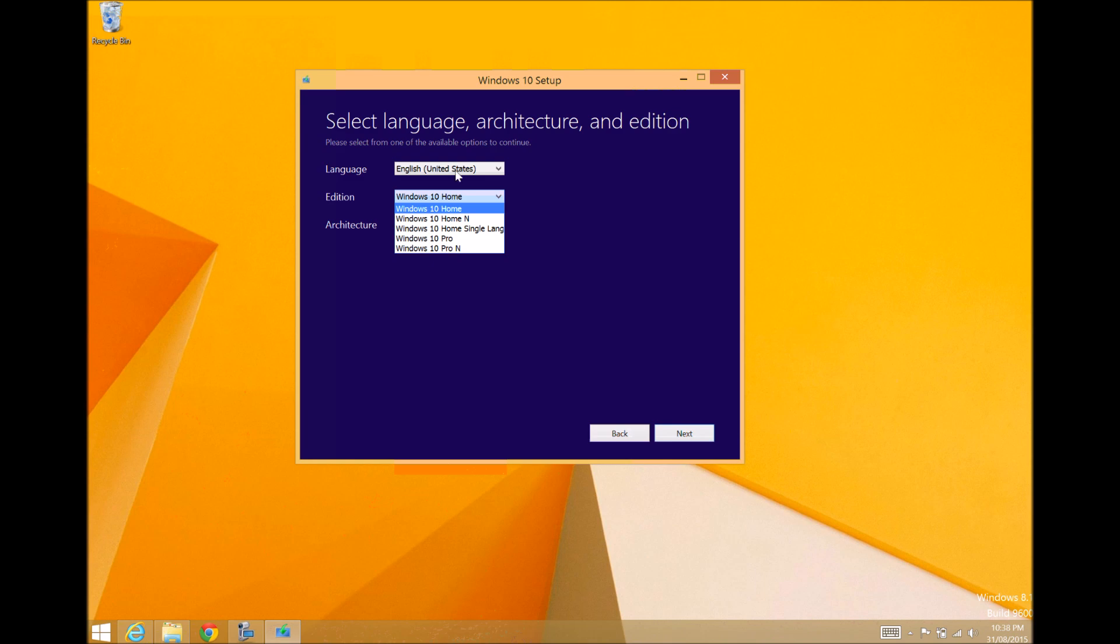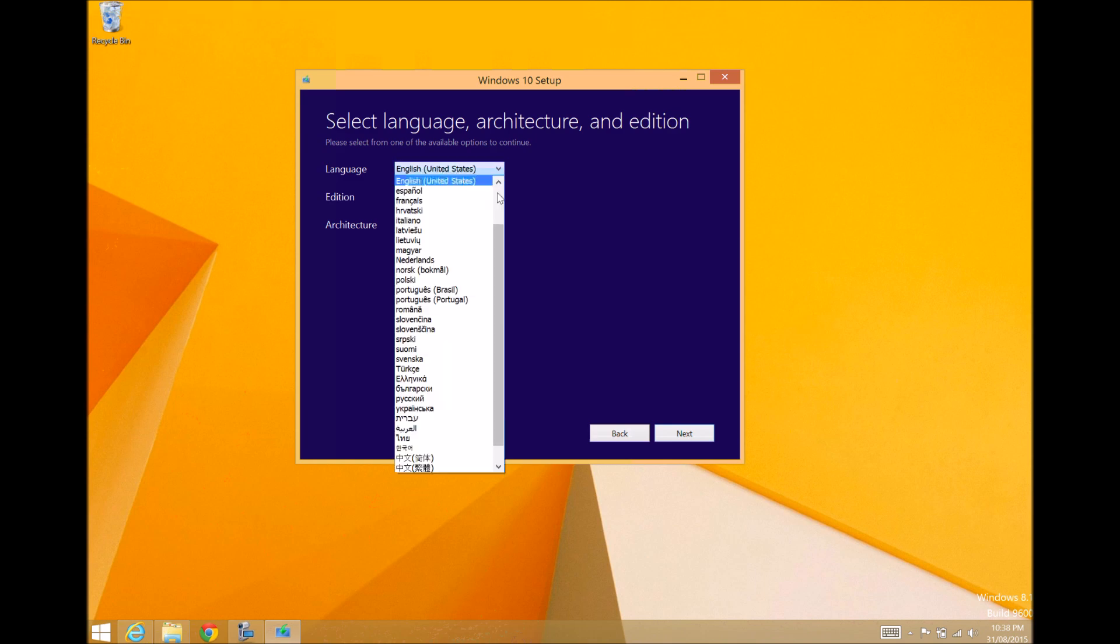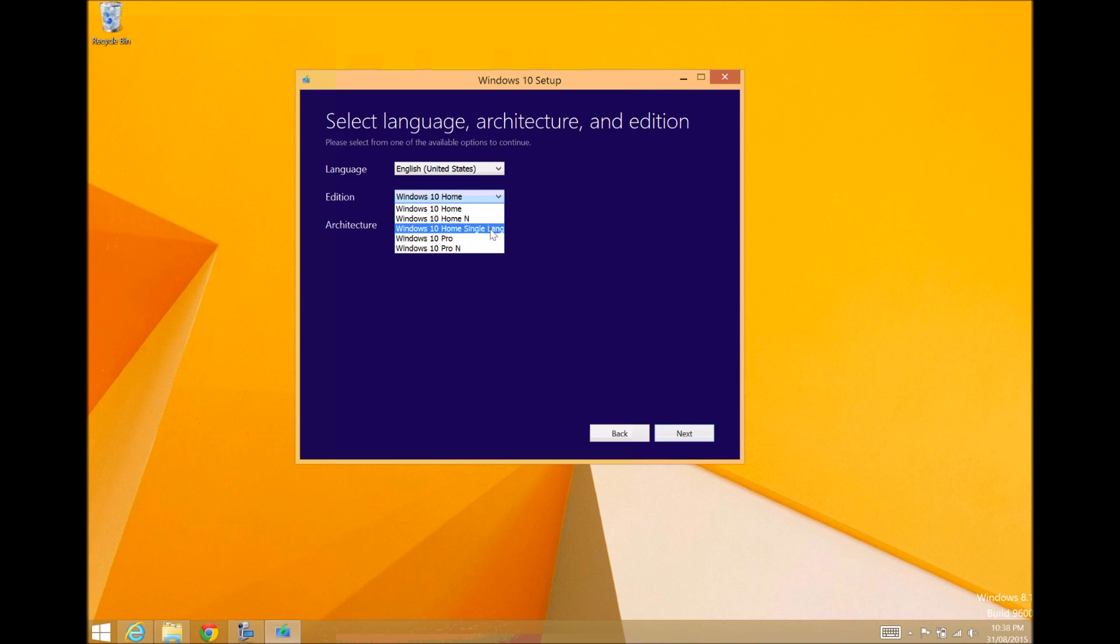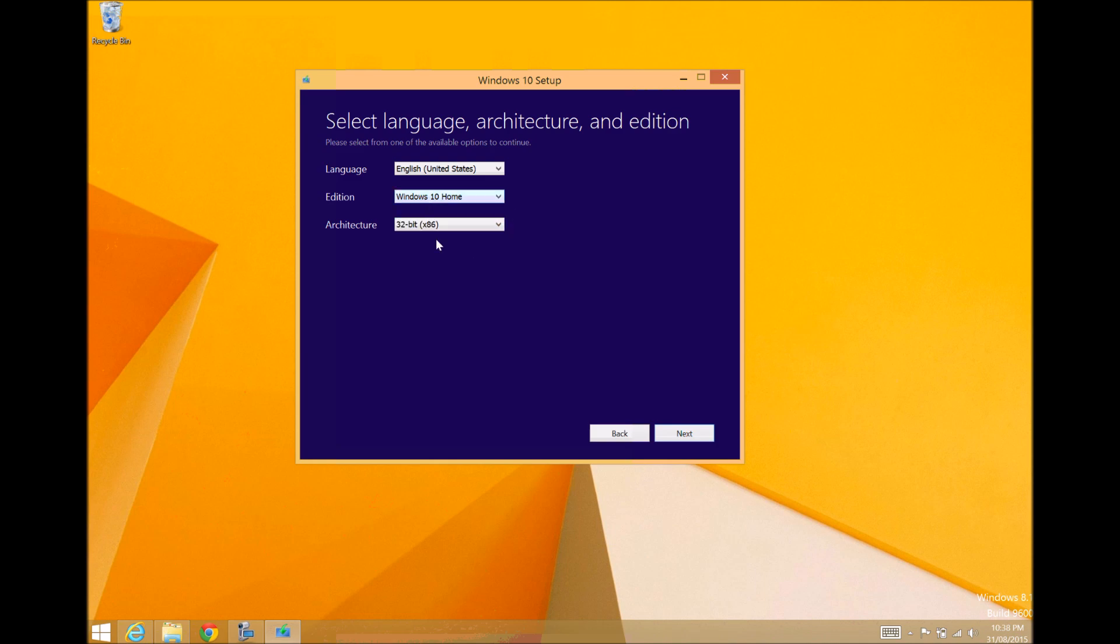We want to select our language. There's loads of languages to go through. I'm going to select English, United States. The edition will be Windows 10 Home, Windows Home N, Windows Home Single Language, Windows 10 Pro, Windows Pro N. I'm going to select Windows 10 Home.